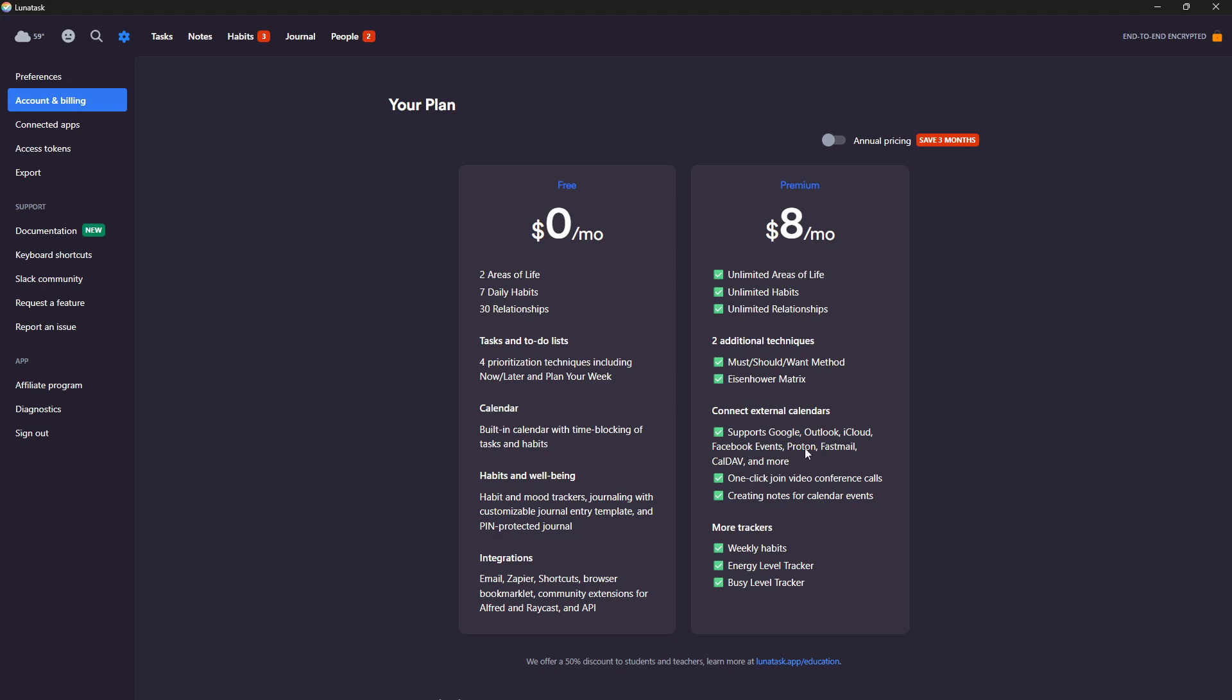I actually use Proton calendar, so maybe I should consider getting back into Lunatask, because this is the only application I know of that allows you to connect directly to Proton, Fastmail, Caldav, and more. Facebook events and Proton is something I haven't seen in any other application.